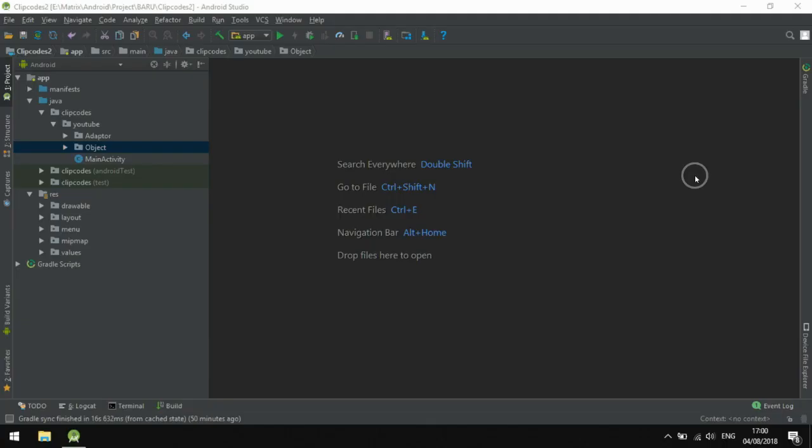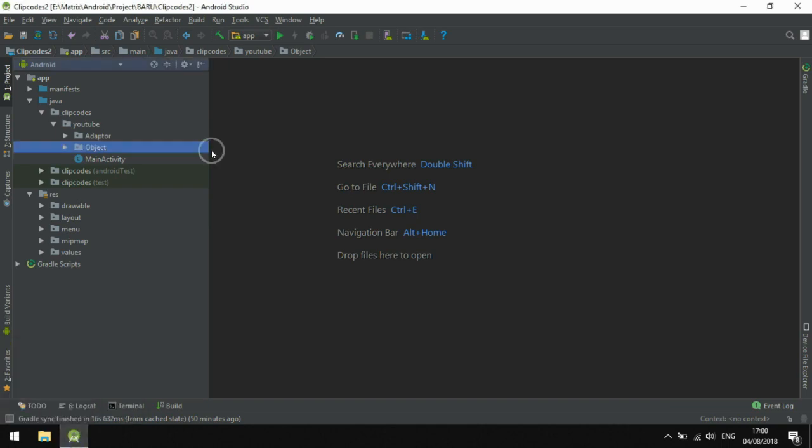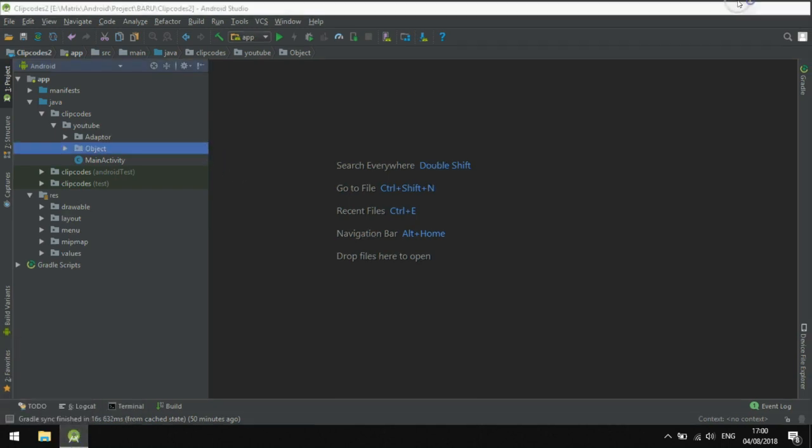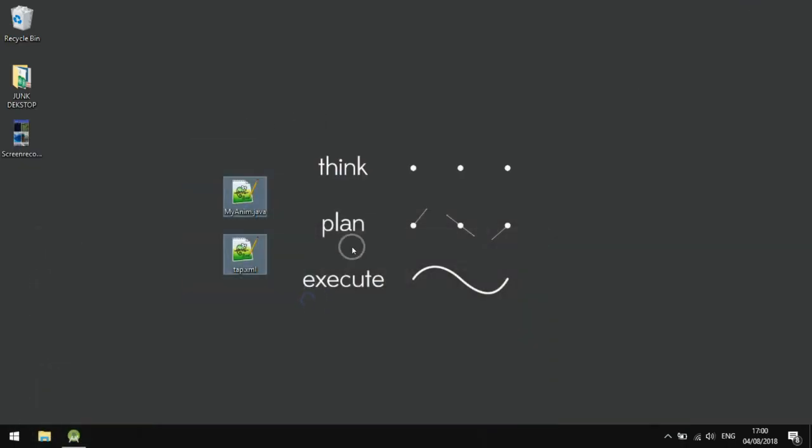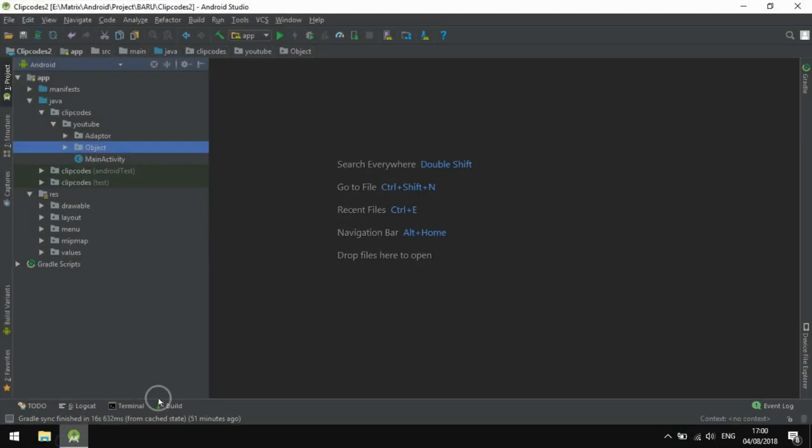Hello people, I will show you how to create a RecyclerView items click animation using XML and Java animation utils. I have two files here: my anime.java and top.xml.